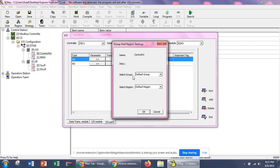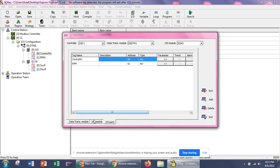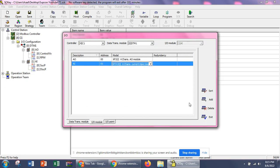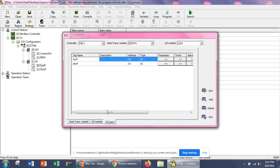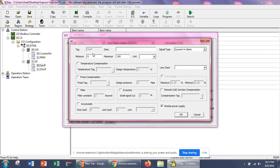The group is set to default because we have not defined any specific group right now, so let's keep it as default group and default region. The same applies for other regions. Now for the analog input, we have the signal type set to 4 to 20 mA — we can change it to 0 to 10V from here.